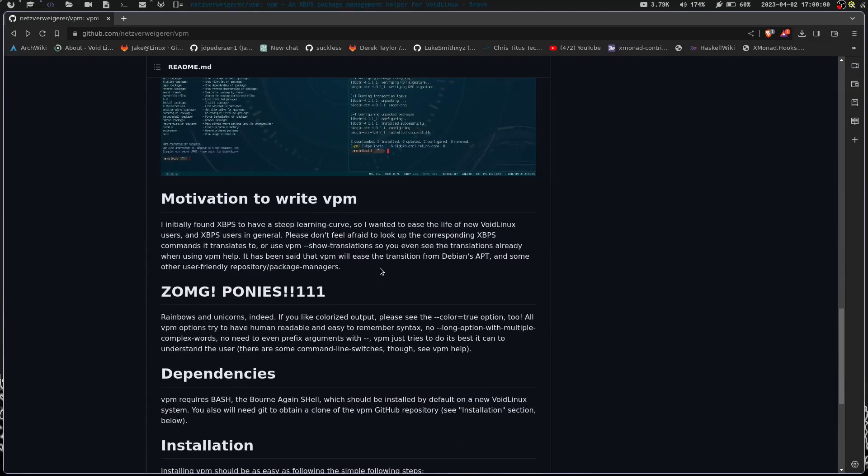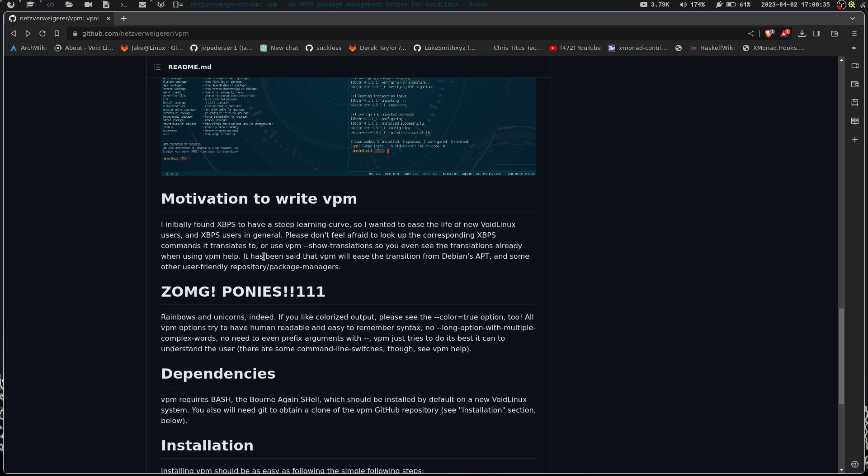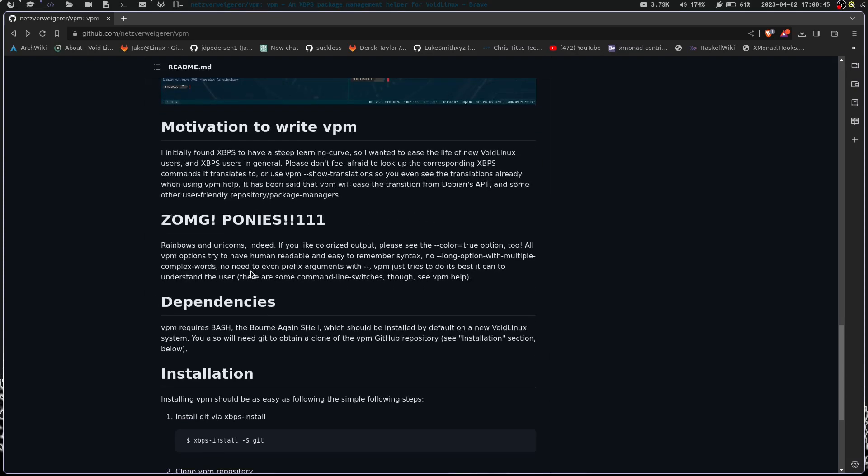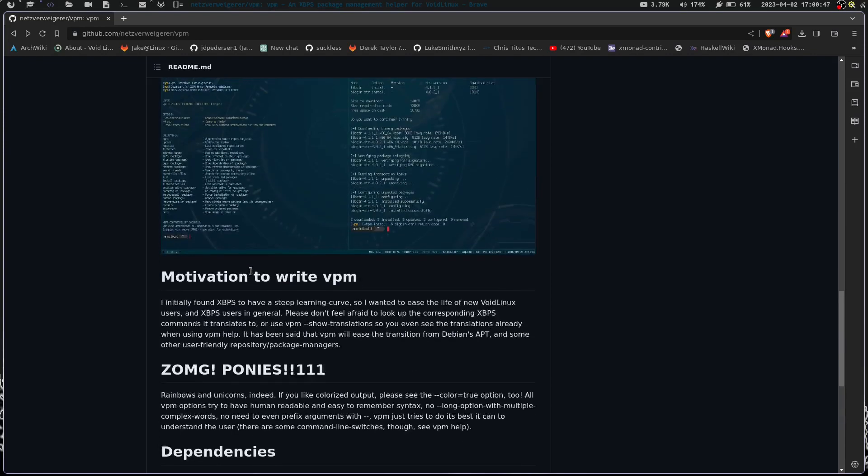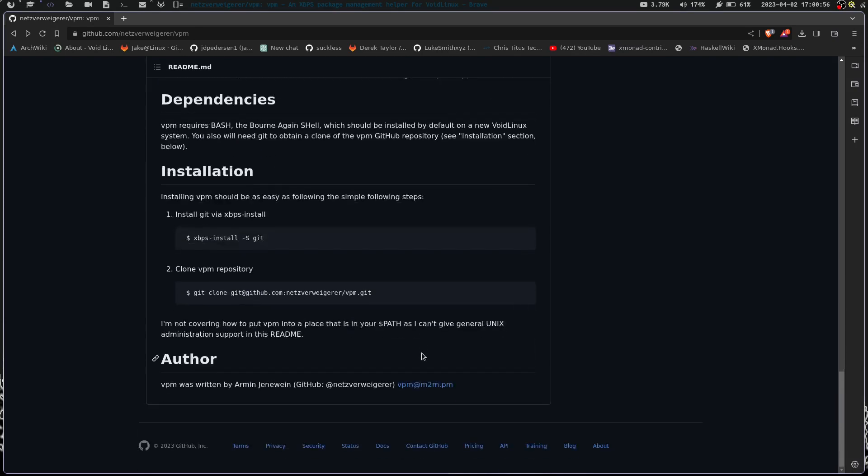Basically, he says VPM is a simple-to-use daily driver enhancement to the awesome XBPS, which I agree with him 100%. It's initially designed as a helper tool for use with Void Linux. But please do not take this as a package manager in the nitpicker's understanding of the word. VPM shouldn't be confused with XBPS. This is not a whole new package management system, it's just a script that helps you and makes things more intuitive. It's an add-on helper to make your life easier. His motivation is he found XBPS to have a steep learning curve. If you like colorized output, please see the color equals true option.